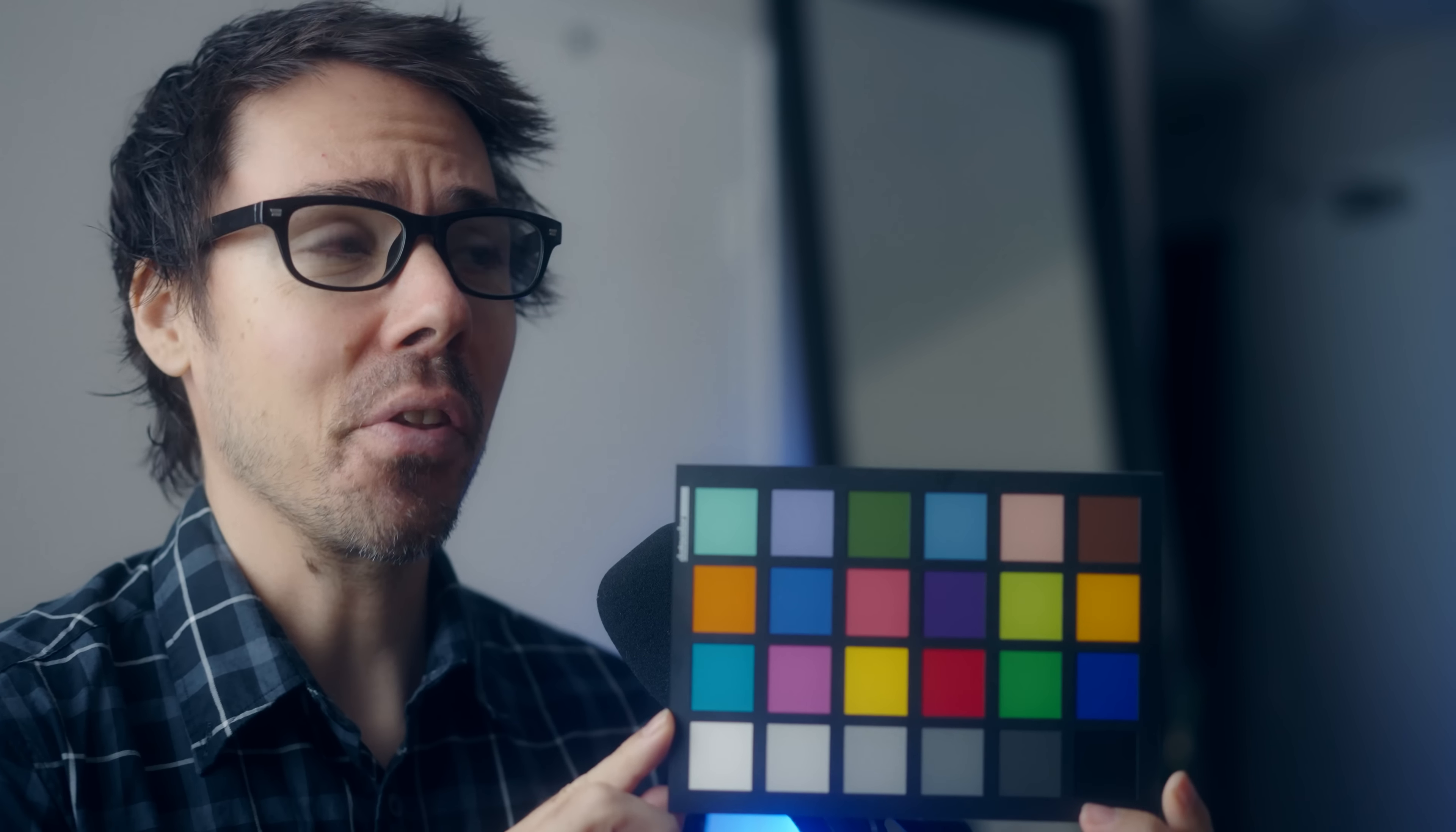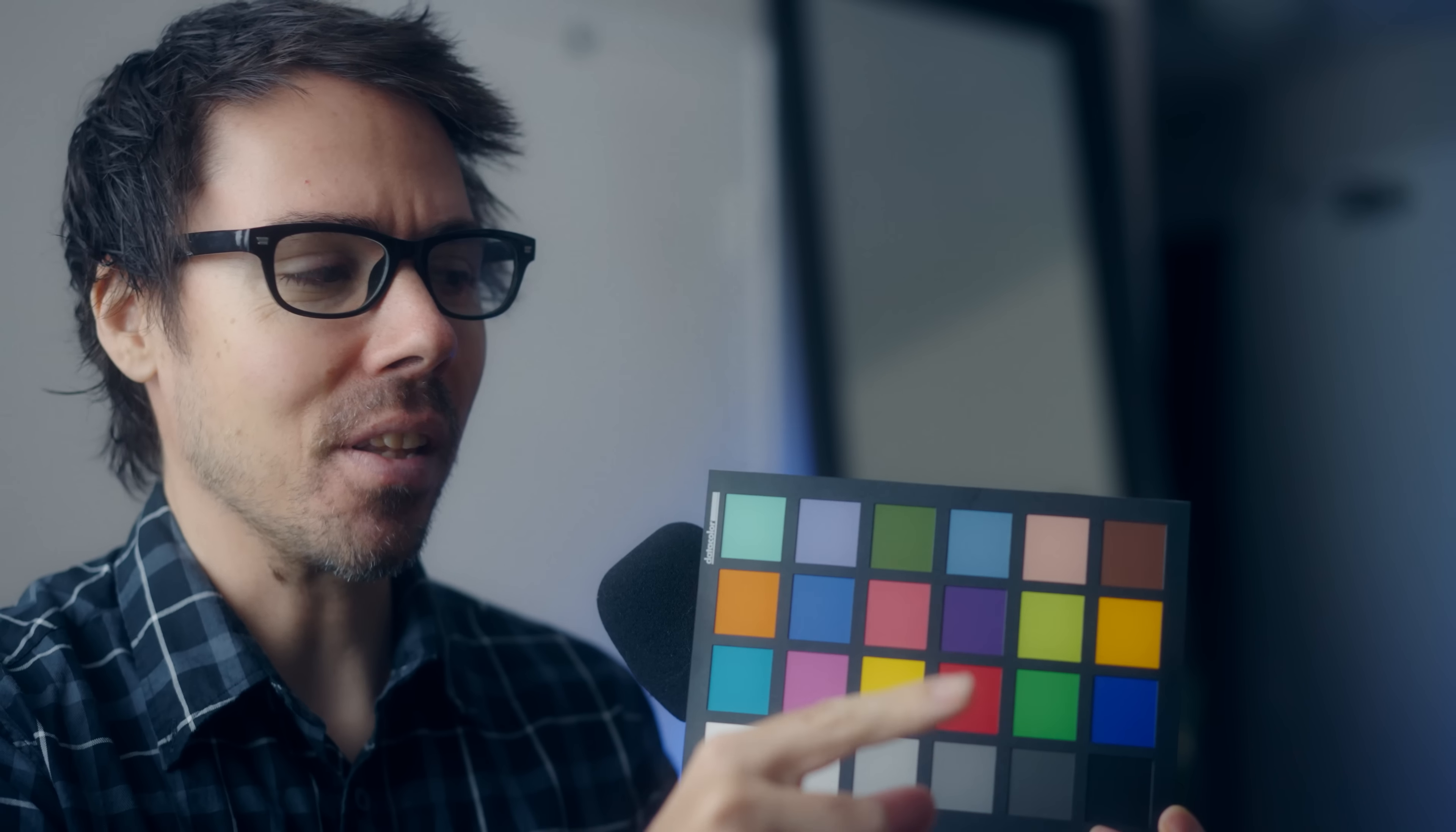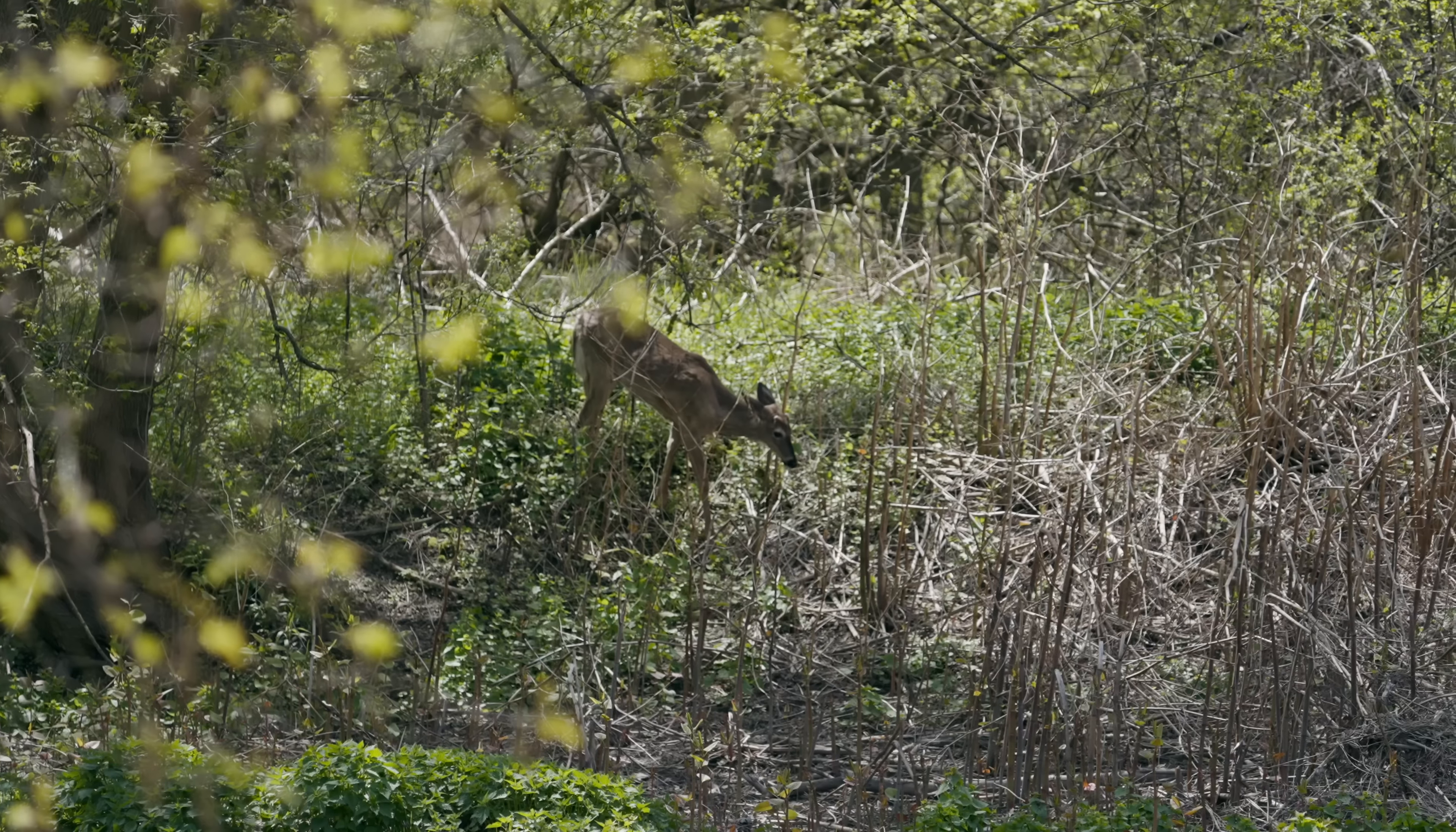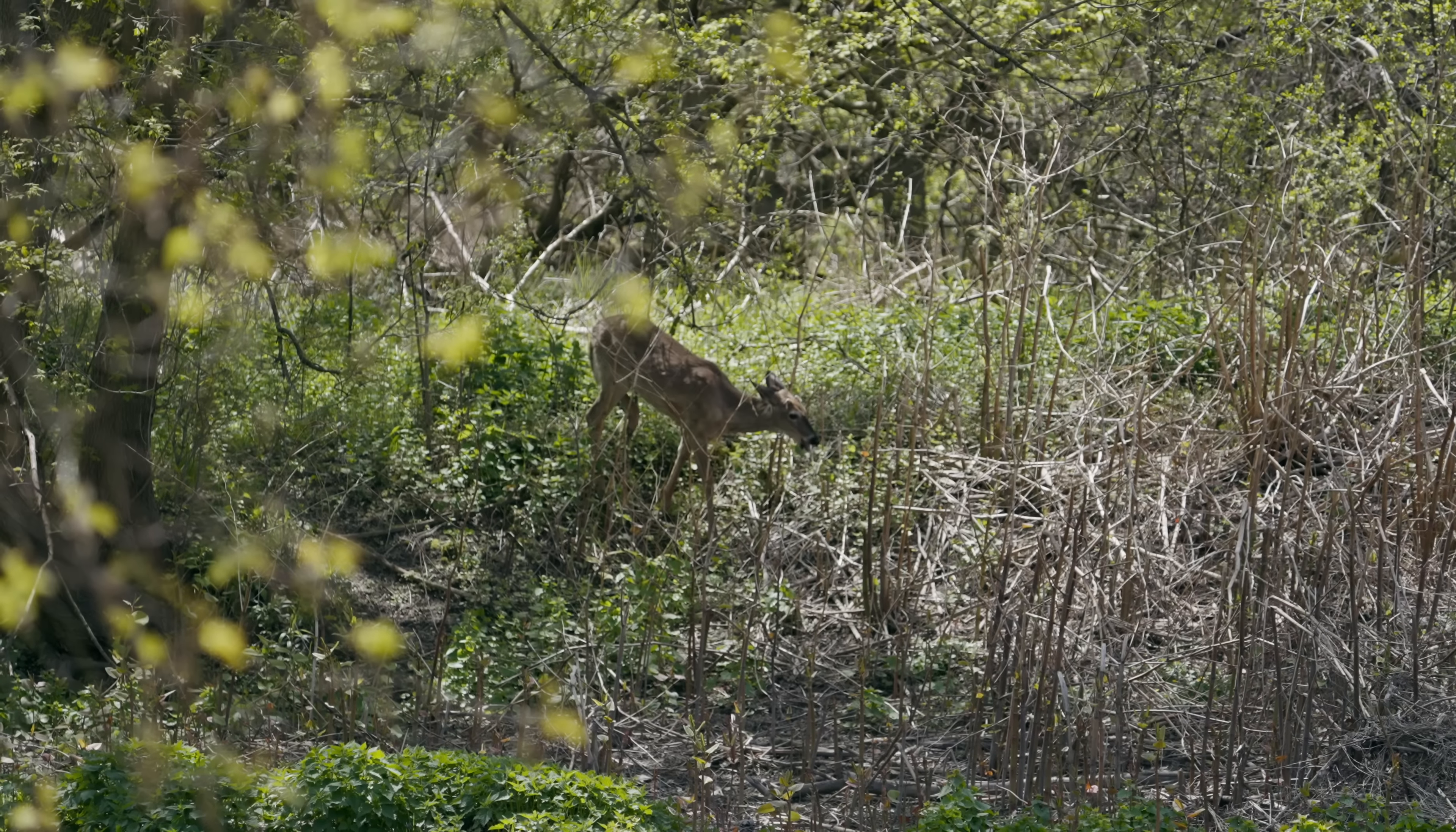Now, before we get to the footage of the deer saving Bigfoot from Dogman, I bought a color chart. I'm a professional. I saw a little thing in DaVinci that you enter this in. And then you just convert. And then you have perfect colors from SonySkinToneRelated.com. I don't know how to use this. I don't know what it does.